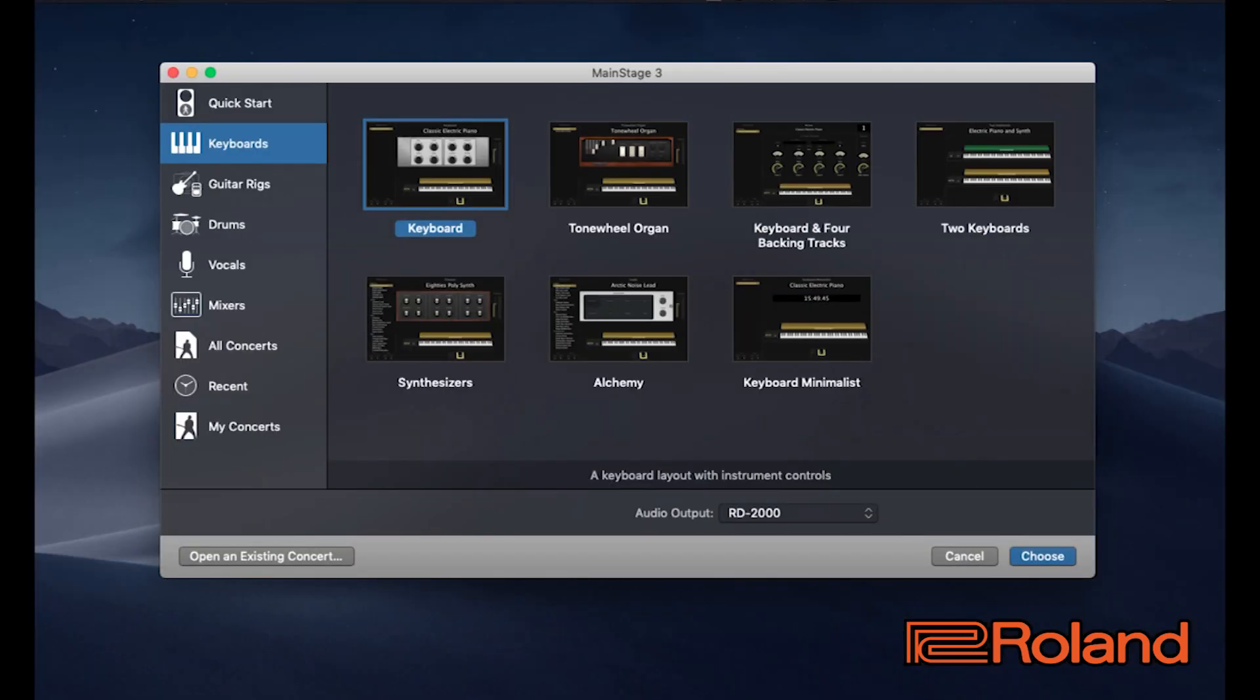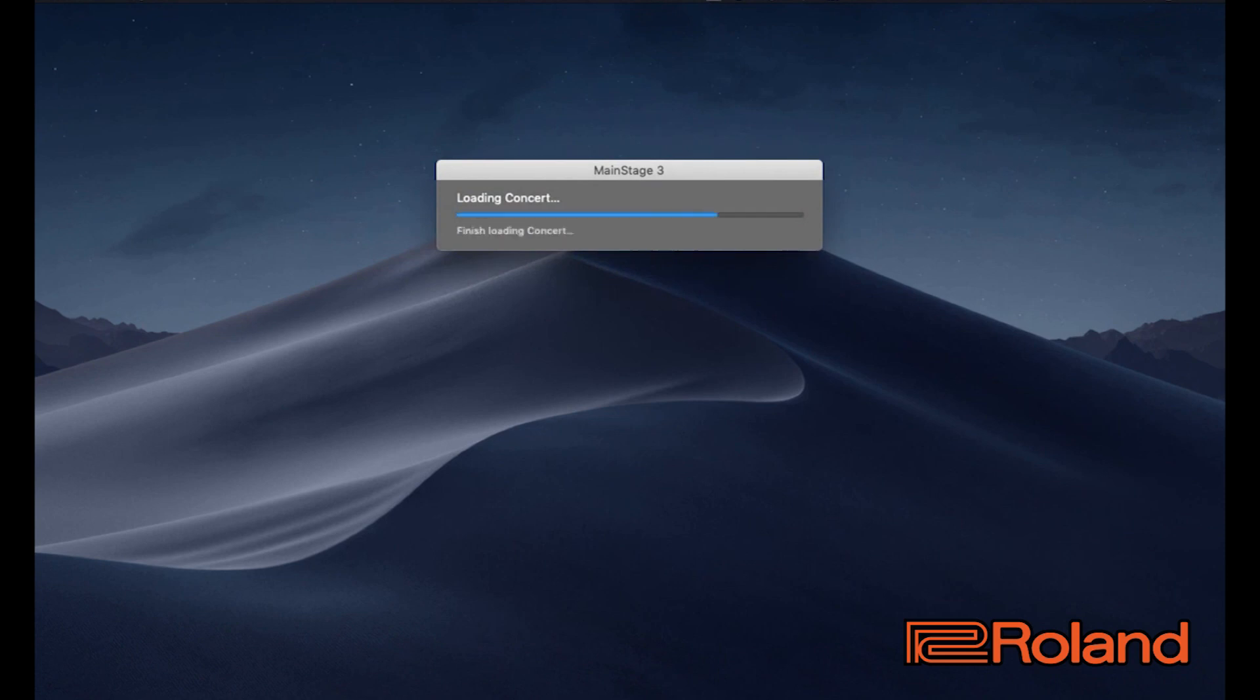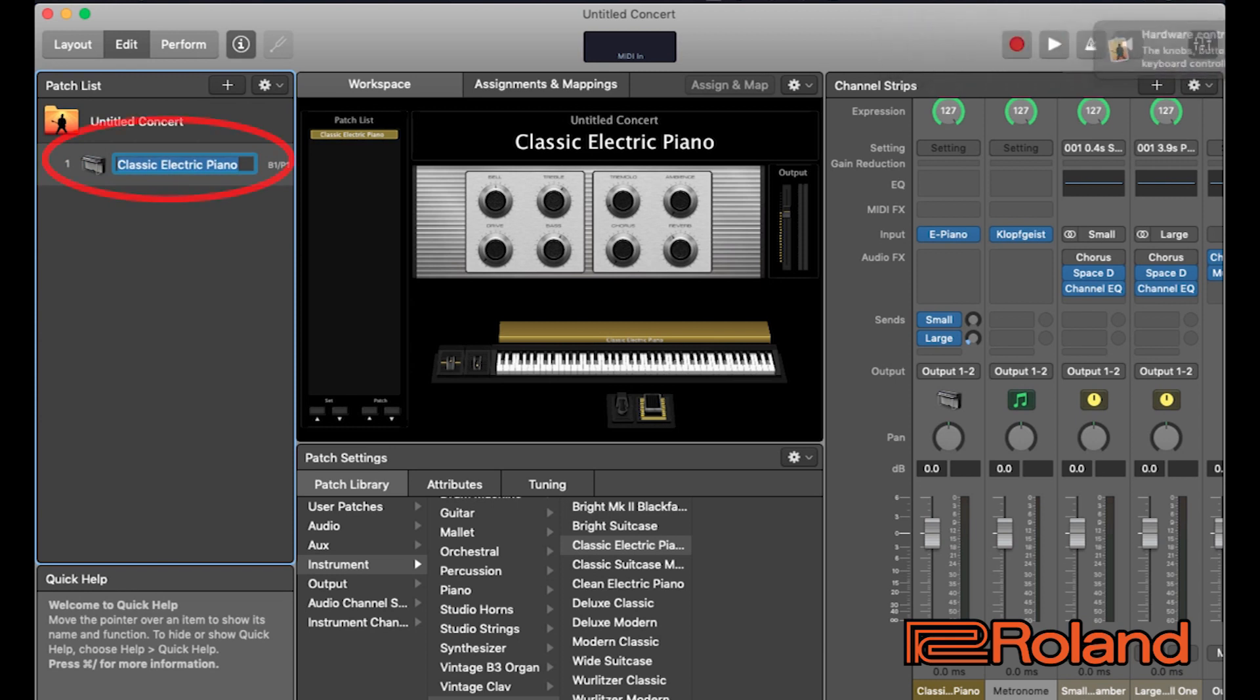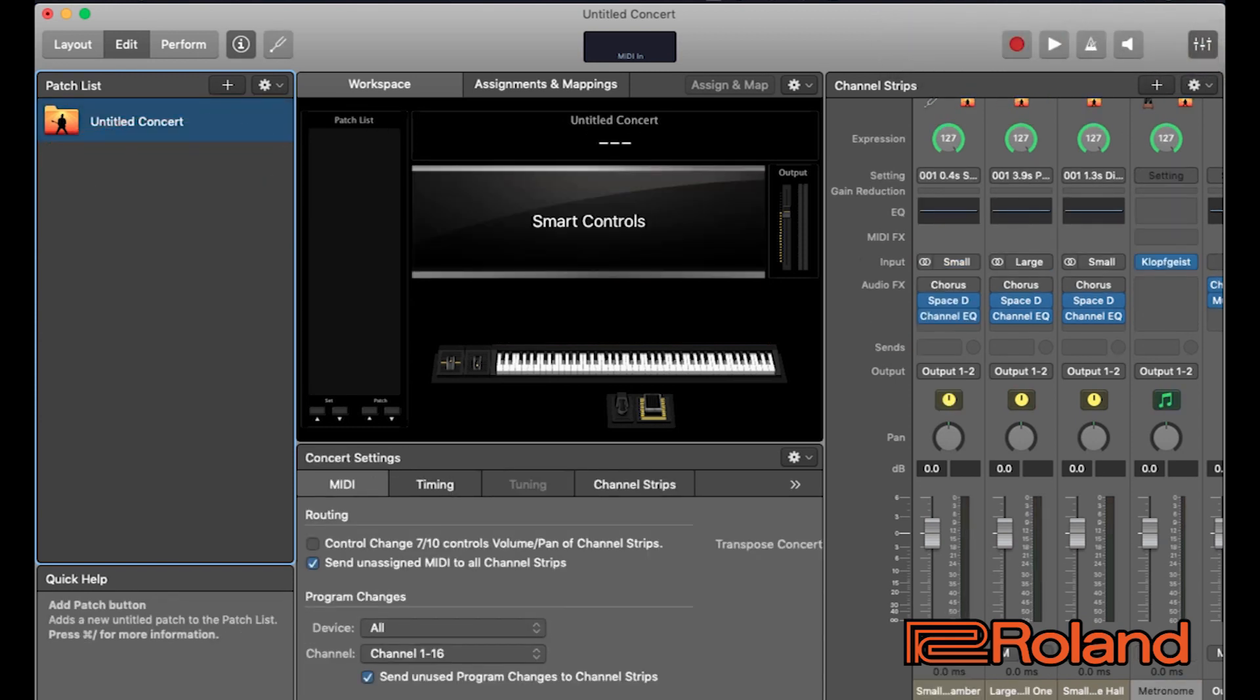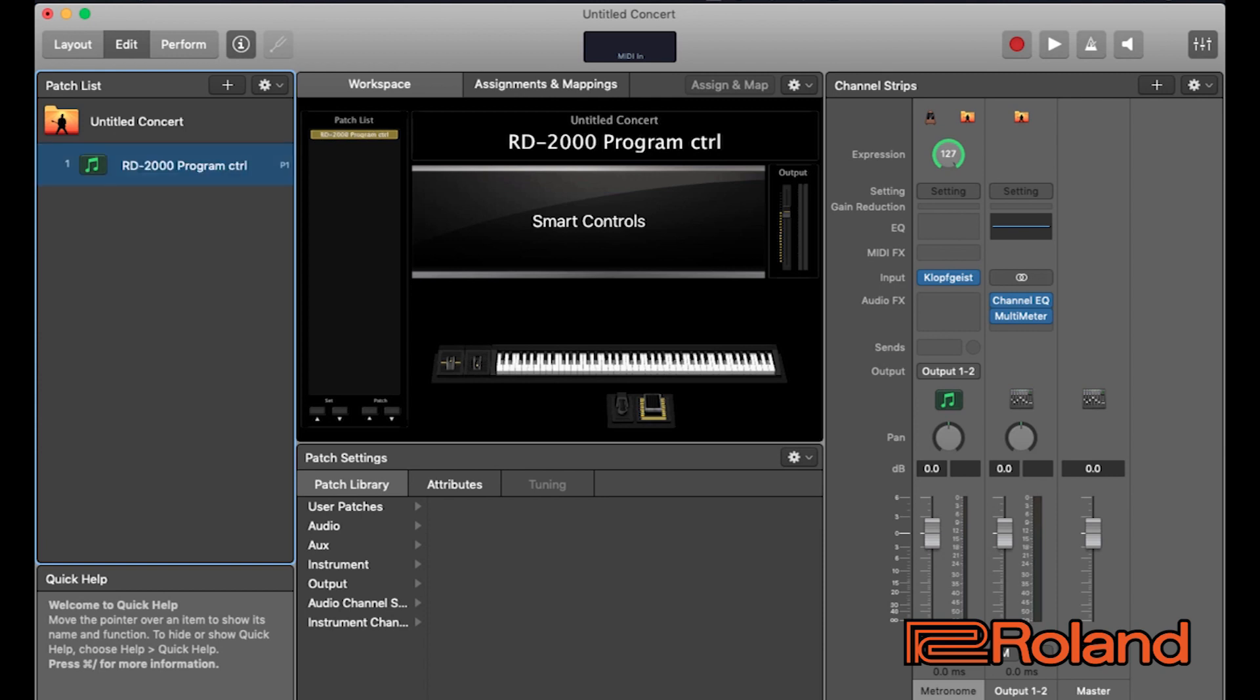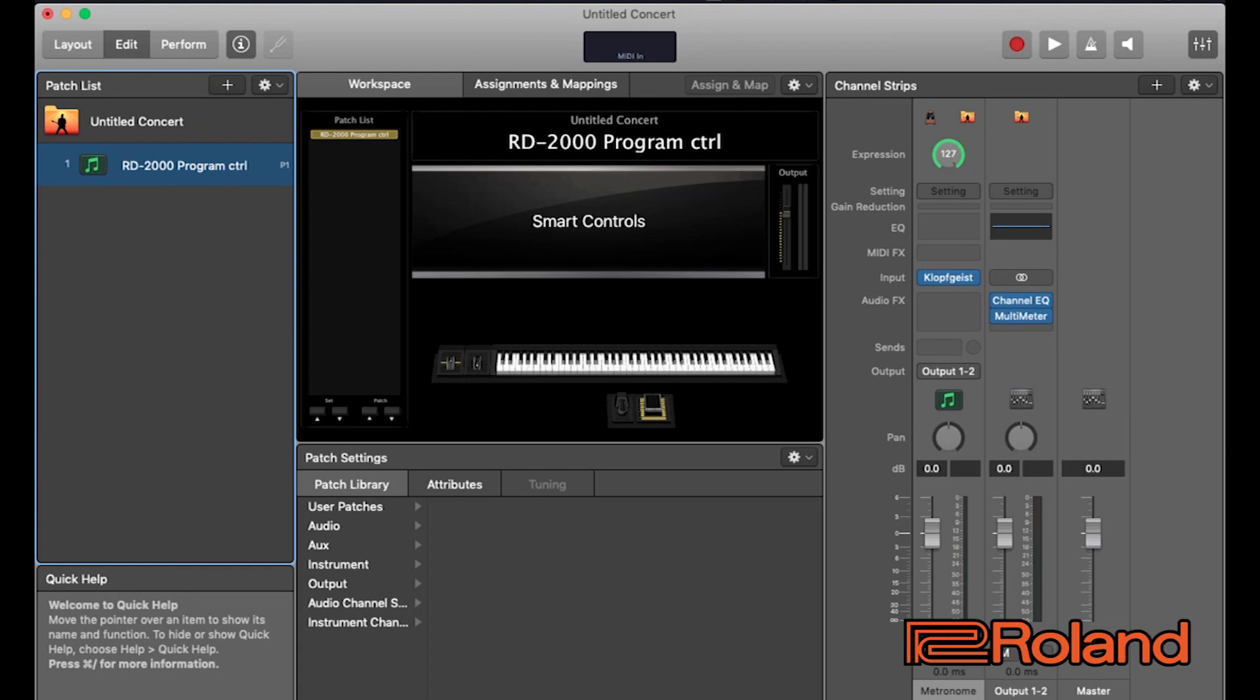We have MainStage opened up. I'm going to select this Concert keyboard and make sure my audio output is set for RD-2000. Let's go ahead and choose that. This is great right here. So now what I'll probably go ahead and do for this example is I'm going to get rid of this particular patch that's in that Concert and I might go ahead and add a new patch. I'm going to call this patch RD-2000 Program Control and I'm going to use this particular patch as my template for changing programs in the RD-2000 via MainStage.